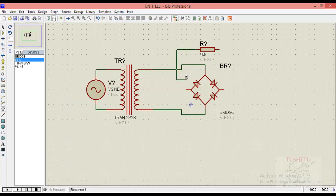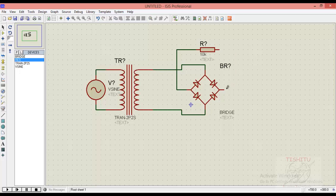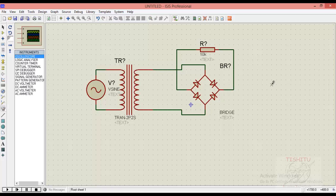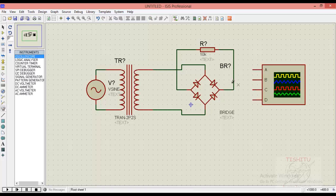Now we will connect the terminal of resistor with respect to our bridge network. Now we will provide oscilloscope in our circuitry.